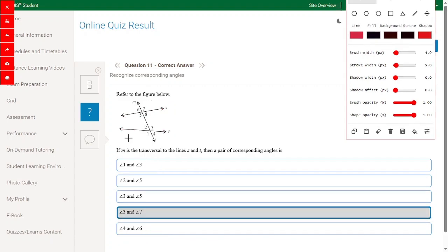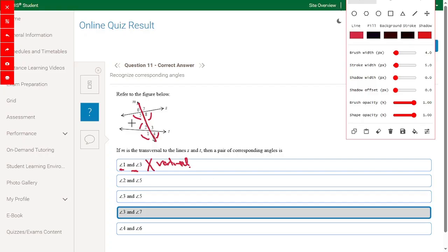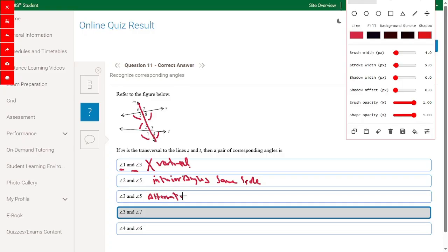Refer to the figure: M is a transversal to lines S and T. The corresponding angle pairs are: 8 and 4, 5 and 1, 3 and 7, 2 and 6. Checking options: angle 1 and angle 3 — vertical angles, not corresponding. Angle 2 and angle 5 — co-interior (same side), not corresponding. Angle 3 and angle 5 — alternate interior angle, not corresponding. Angle 3 and angle 7 — yes, corresponding angle, right answer. Angle 4 and angle 6 — not correct.